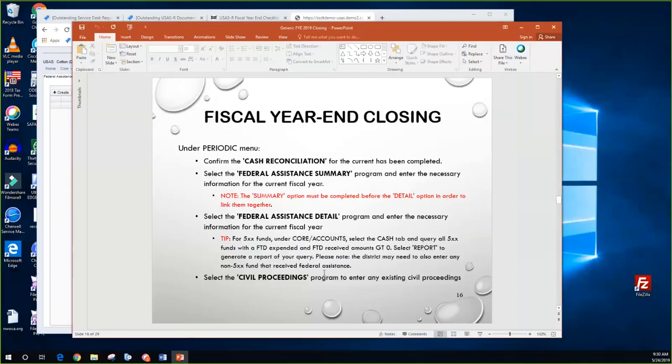For civil proceedings, there is no specific order required, same as Classic. If they have any civil proceedings, they can enter that information; if they don't, it can be left blank. If any of your districts have an ongoing lawsuit or anything like that, they would enter that in. The civil proceedings screen has proceeding number, all the relevant information, and underneath the board role and participant role you can select plaintiff or defendant. Anything in red indicates required fields.